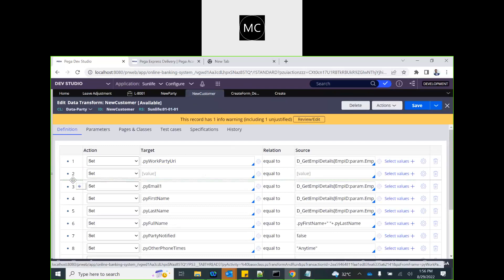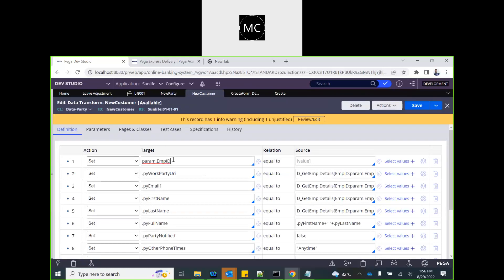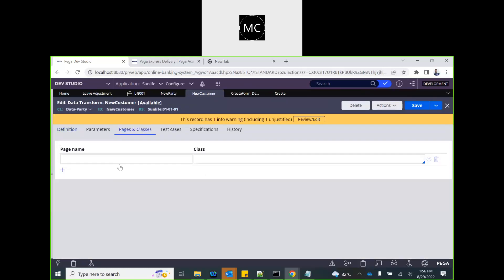We can read the employee ID directly from the work page — setting the form's employee ID parameter equal to the value from the work page.